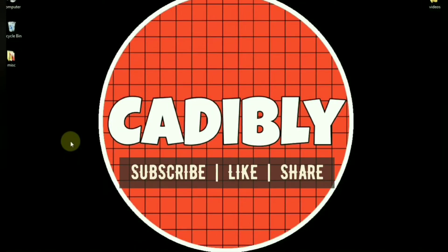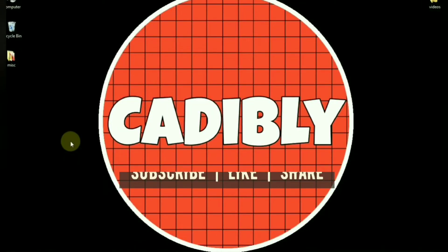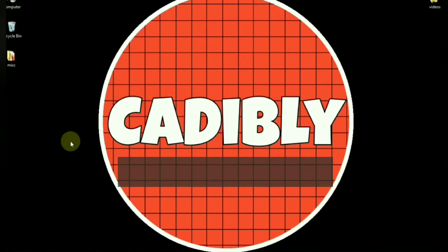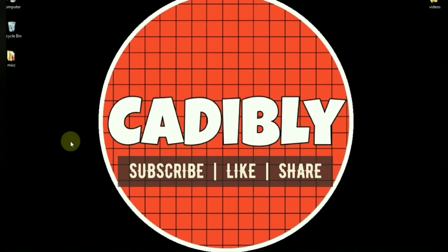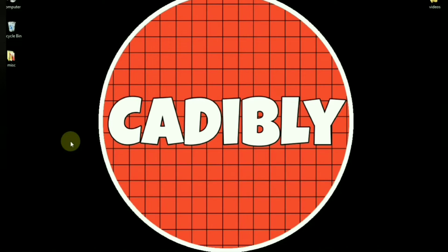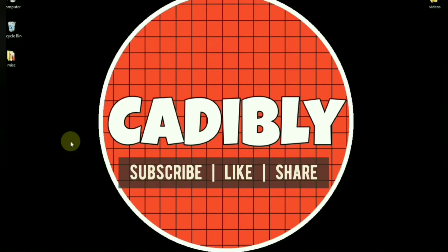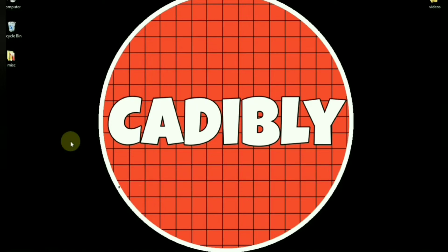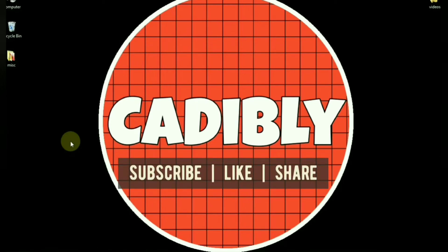Hi guys, welcome to our channel Cadibly, AutoCAD tutorial for beginners. Before we proceed further, if you are new to our channel, do hit the subscribe button. Also hit the bell icon to get regular notification about our upcoming videos and don't forget to press the like button to support our work. Do share this video with your friends on Facebook, Whatsapp and Twitter.